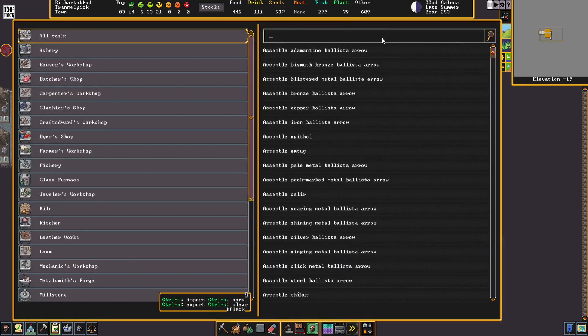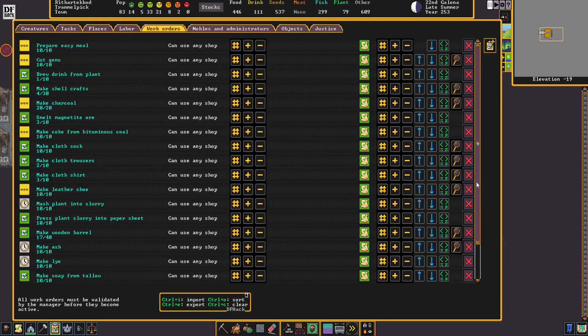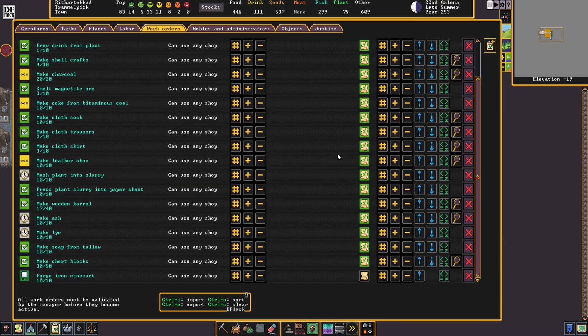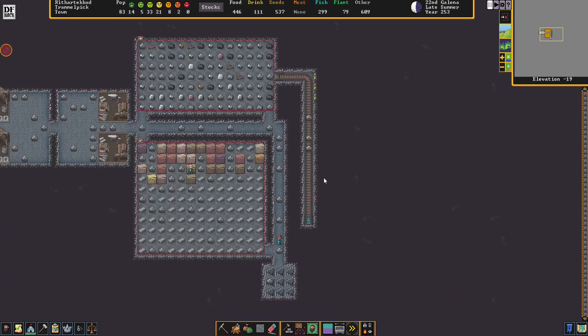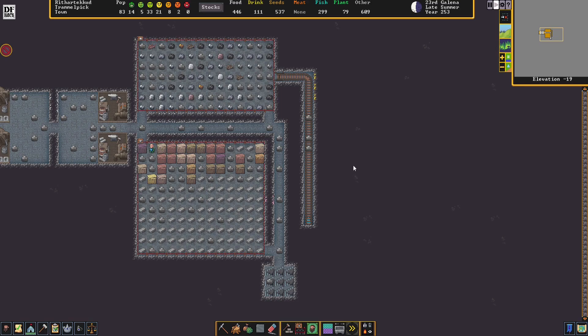Another thing we're going to need is a minecart. I'm going to make it out of iron. You know what? We'll just make 10 minecarts for the future. Maybe we'll expand the network and have more stops doing different things.